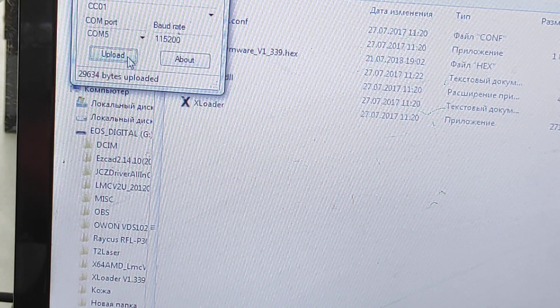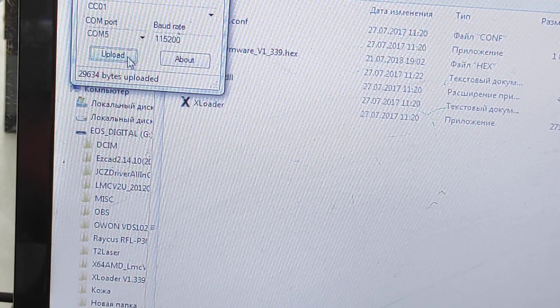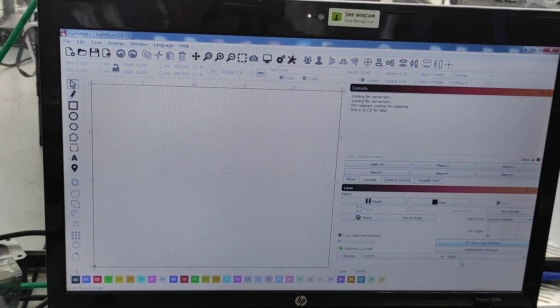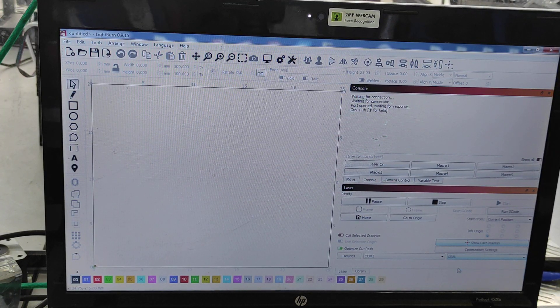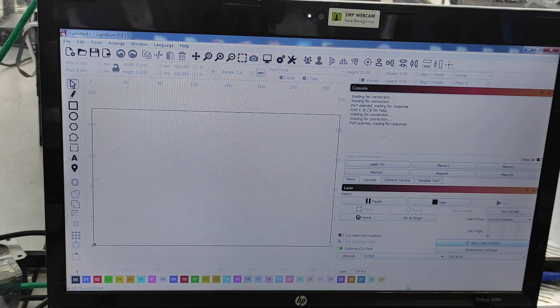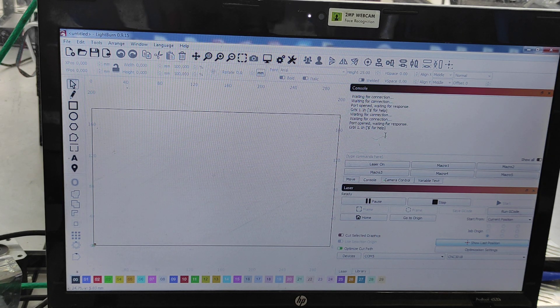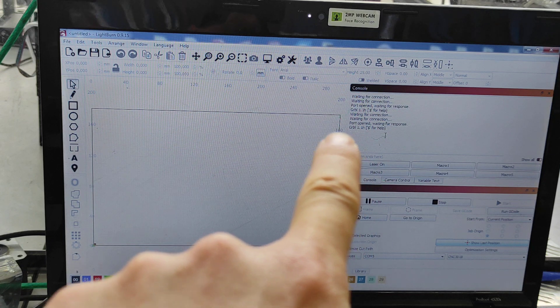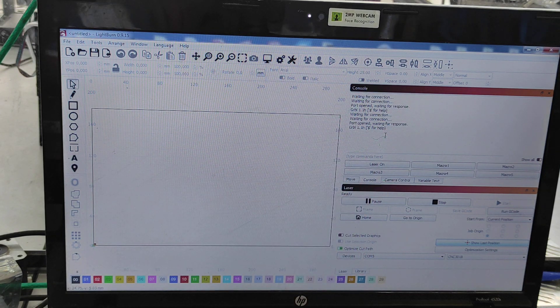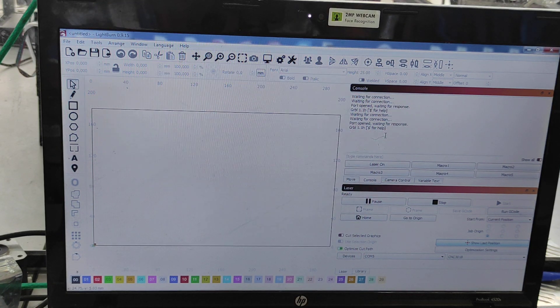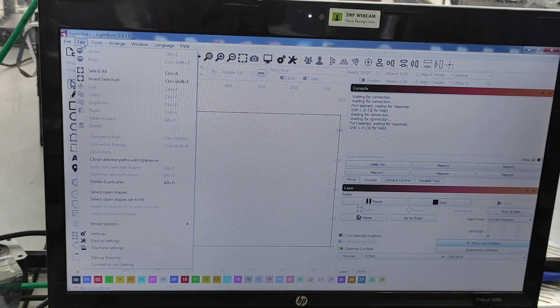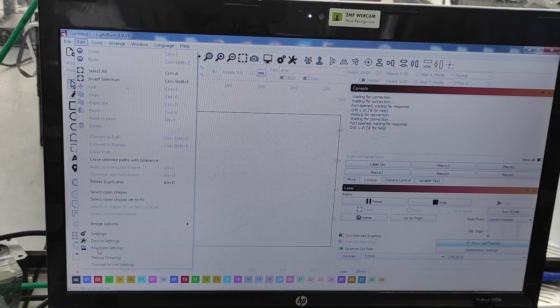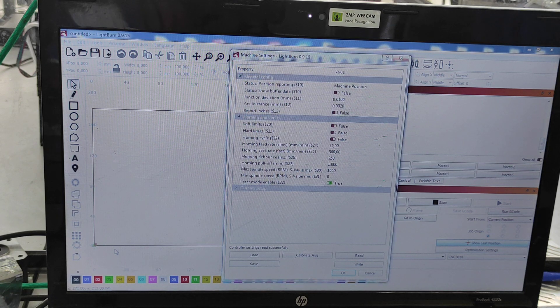Now we have LightBurn software and we select our machine and connect it via COM port. We really like LightBurn software, it's a pretty good one. You see that this version of our firmware is GRBL 1.1 H. Now we need to open machine settings.